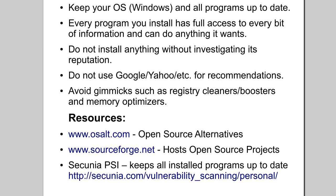Don't install anything without investigating its reputation. That means investigating it through SourceForge or check out its reputation on OS-Alt. Post on the forums, even though sometimes you may get bad advice, you can still check it out. Don't use Google or Yahoo for recommendations for specific software. Ask an expert.